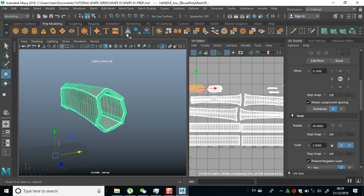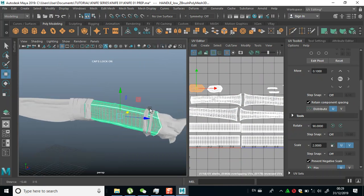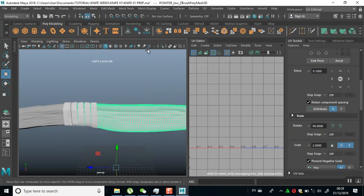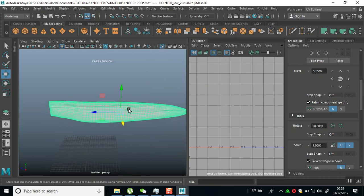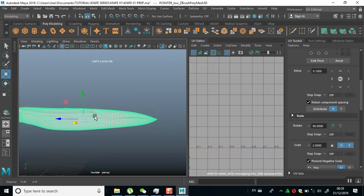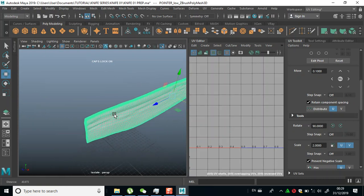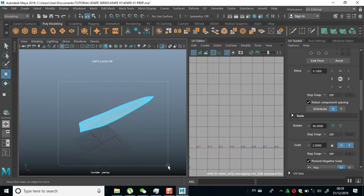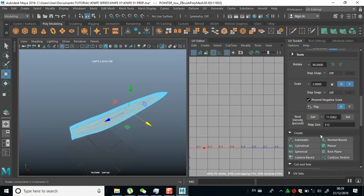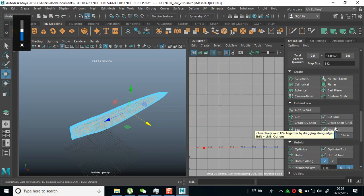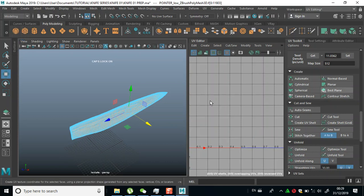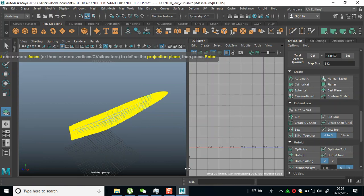Object mode, center pivots. Then let's do the same for this piece — center pivots. Let's see what we can work with in here for this piece. Face mode, select all this face, selecting all this face — click on Base Plane. Select all of this and click Enter on this.